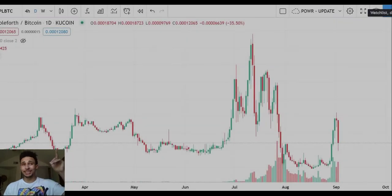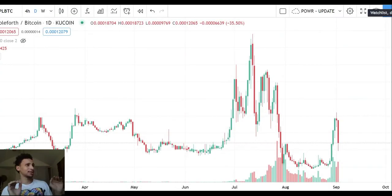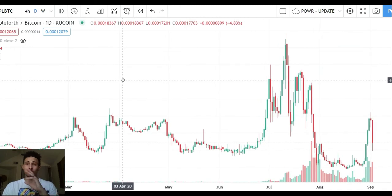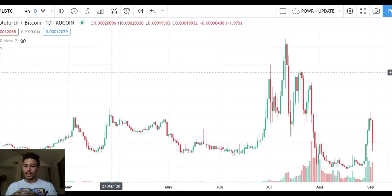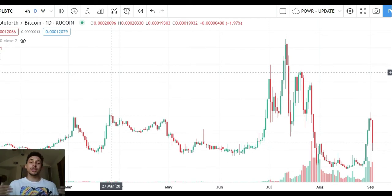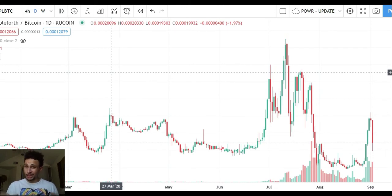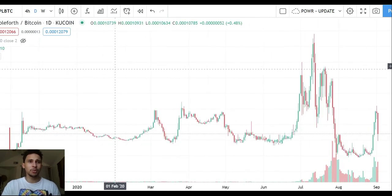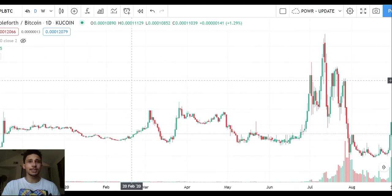We're gonna go over Ampleforth BTC pair from KuCoin. Ampleforth — I think it's a self-regulating, expanding and contracting monetary system. Based off the code and the needs of the ecosystem, it releases more monetary units into the ecosystem or reduces them based on demand. Pretty interesting stuff. If you're a hard money kind of person, this probably isn't your coin, but if you're a DeFi person, this is what you live for.